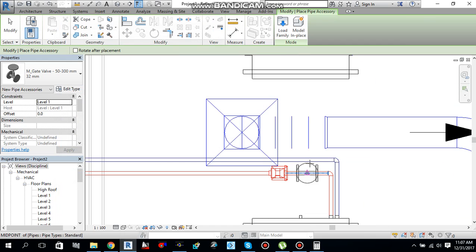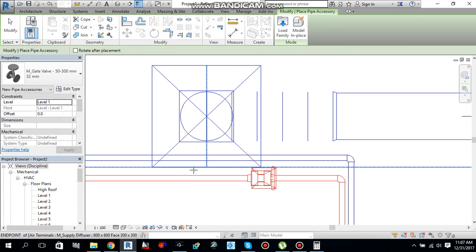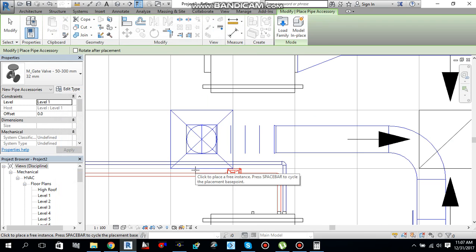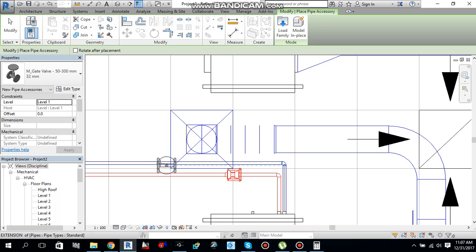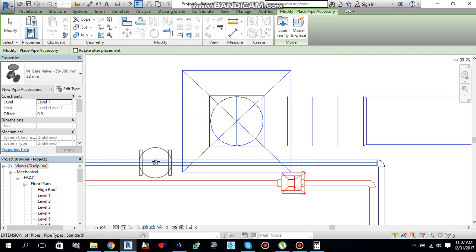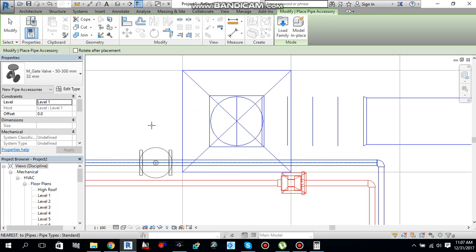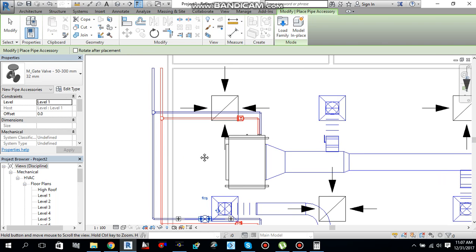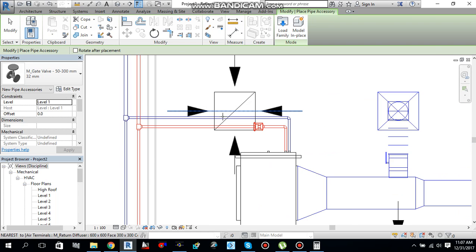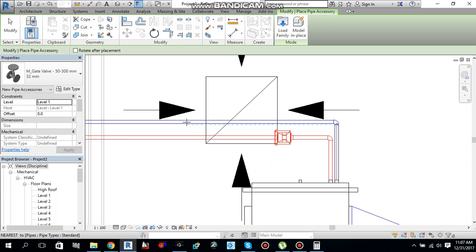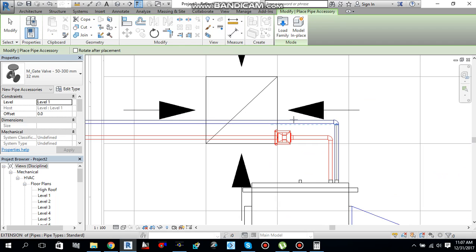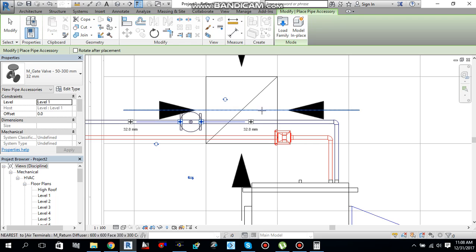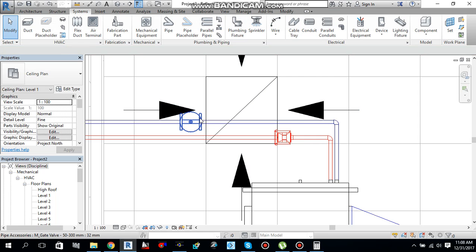And then go and place your gate valve over here. So we have a gate valve. One gate valve 32 mm over here. So press escape to cancel the command.